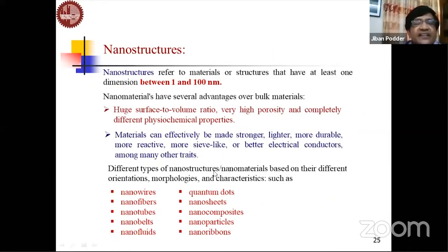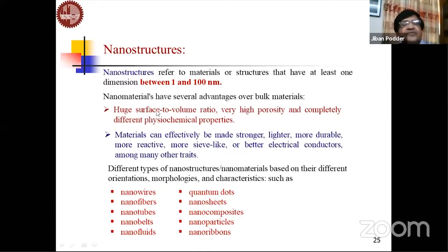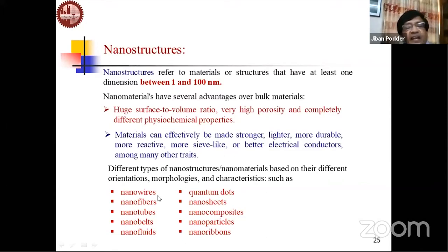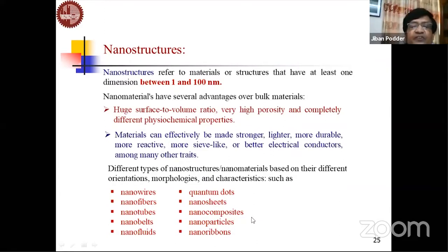Nanostructures refer to materials or structures with at least one dimension between 1 and 100 nanometers. Nanomaterials have advantages over bulk materials due to a huge surface-to-volume ratio, high porosity, different physical and chemical properties, and being stronger, lighter, more durable, more reactive, and better electrical conductors. Nanomaterials can be classified by crystallographic orientation, morphology, and characteristics into nanowires, nanofibers, nanotubes, nanobelts, nanofluids, quantum dots, nanosheets, nanocomposites, nanoparticles, and nanoribbons.